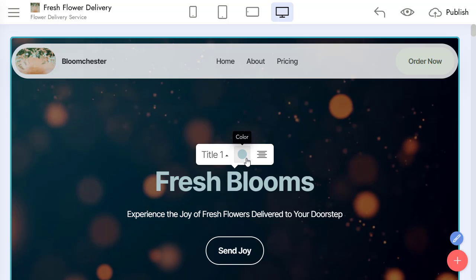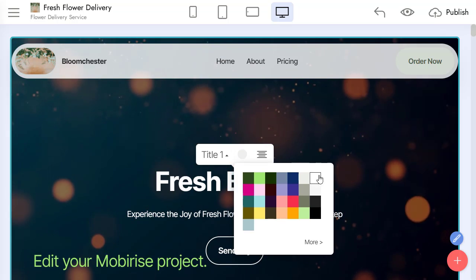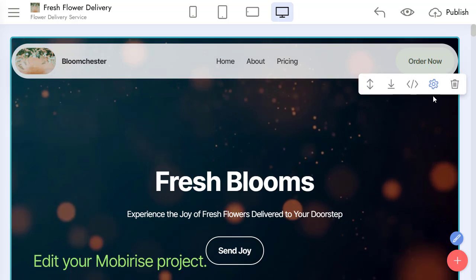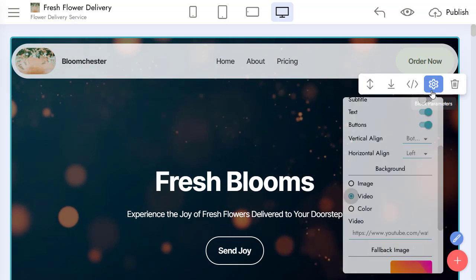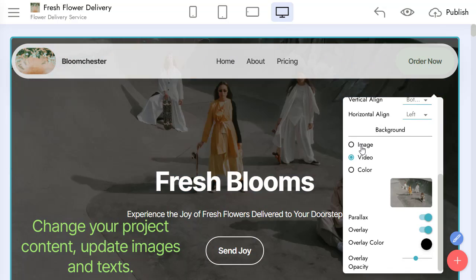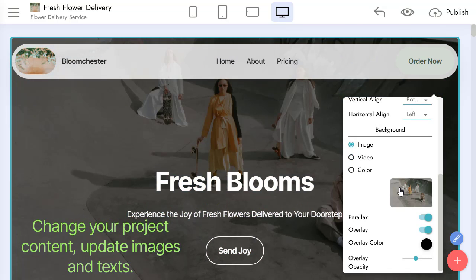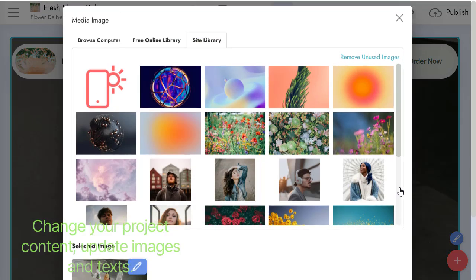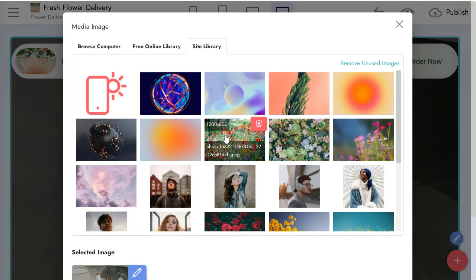And now edit your MobiRise project. You can easily change your project content, update images and texts.